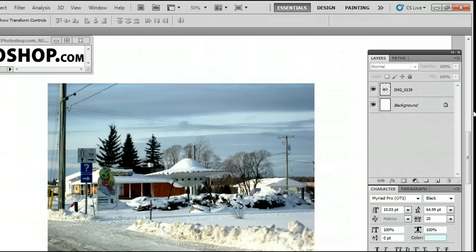In this video, I'm going to help you understand the Rectangular Marquee Tool in Adobe Photoshop. I'm running the most current version at this time, Photoshop CS5.